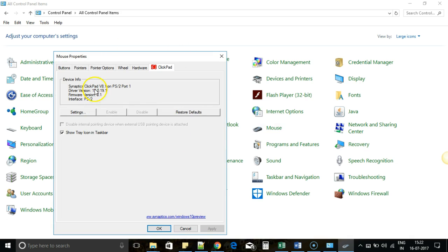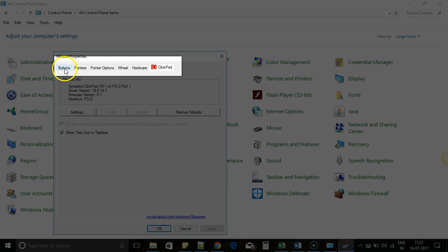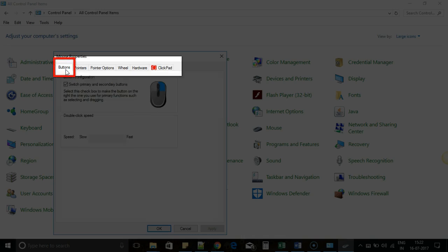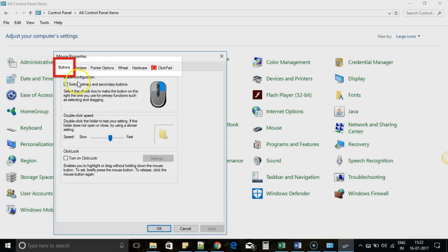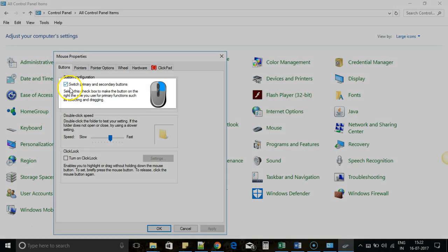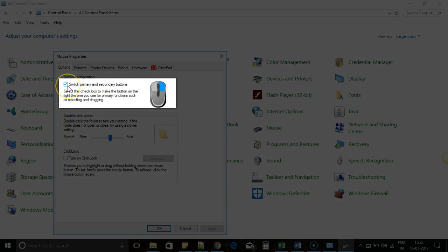A Mouse menu will open. You have to go to the Buttons tab. In the menu, you'll find an option called Switch Primary and Secondary Buttons. Currently, if this is checked, then I'm using my left hand.